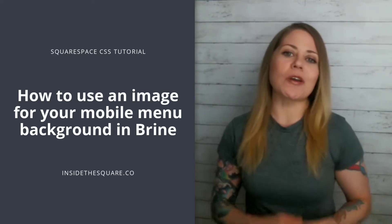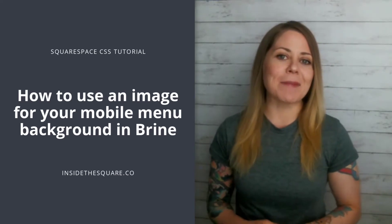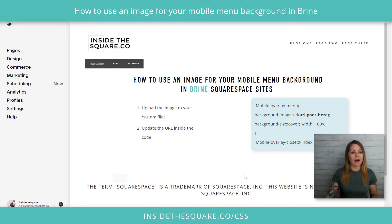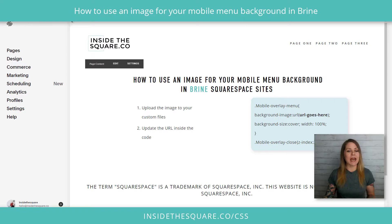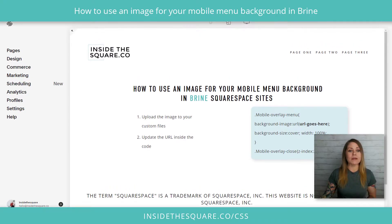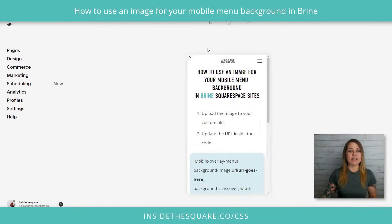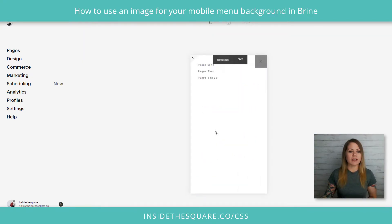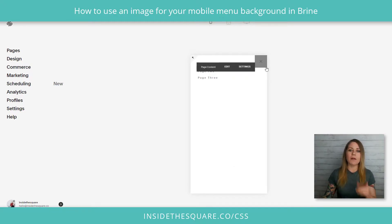Here we are in my demo site. I'll go ahead and open up my mobile menu so we can see what it looks like. We'll click on the icon — and there we go. We have this mobile menu here, just a simple solid color. We're going to replace that with an image.